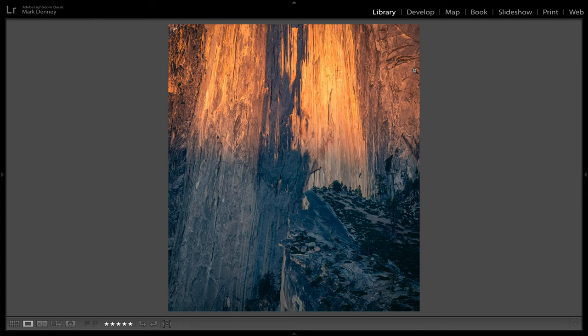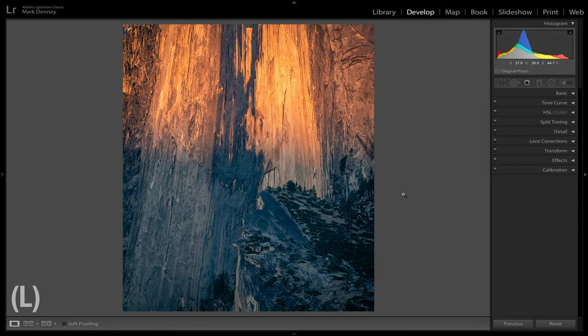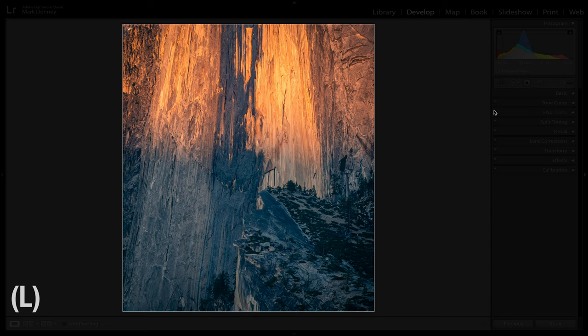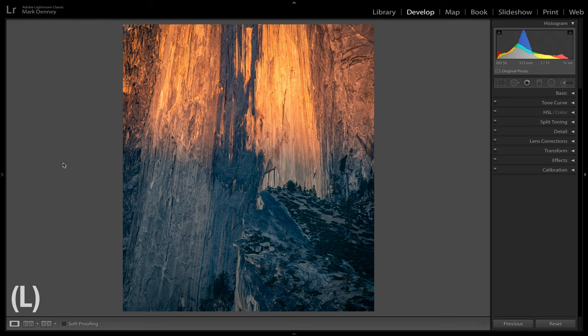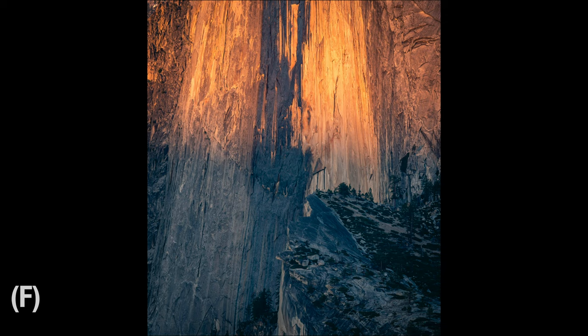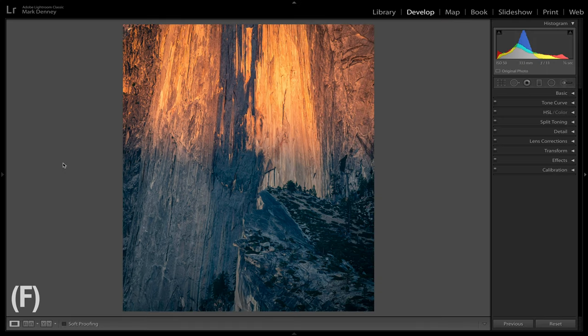The next shortcut is lights out or full screen view. Once you're close to finishing an edit, you want to remove all distractions to evaluate the photograph. In the Develop module, hit L for lights out — hit it again and you'll see a dim background, hit L one more time to completely black out the area, and hit L again to come back. You can also hit F to go to full screen mode and F again to exit. It's a great way to remove distractions and assess the direction of your edit.